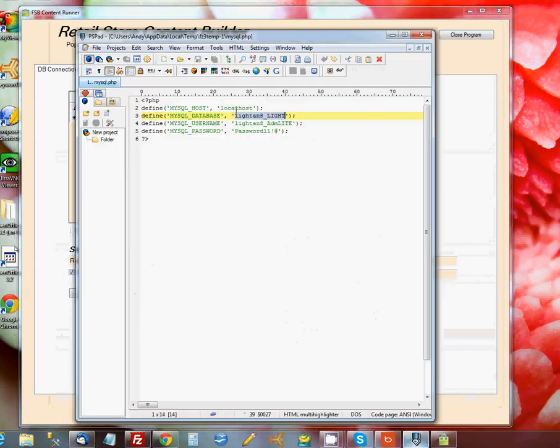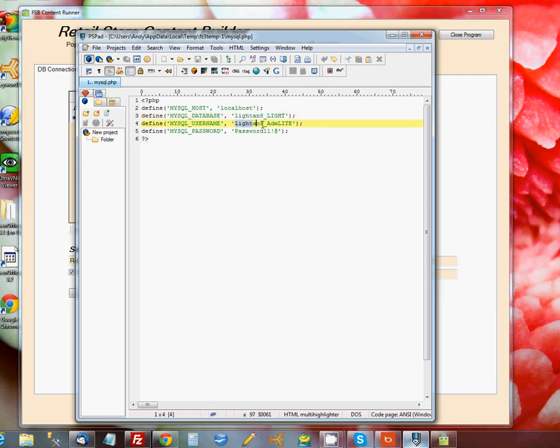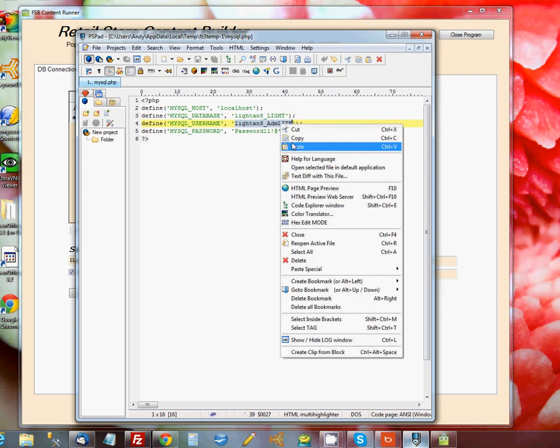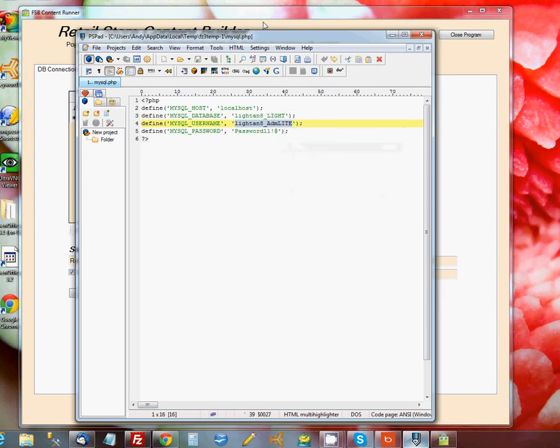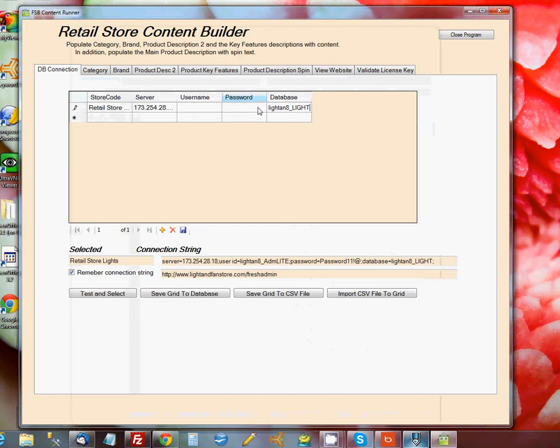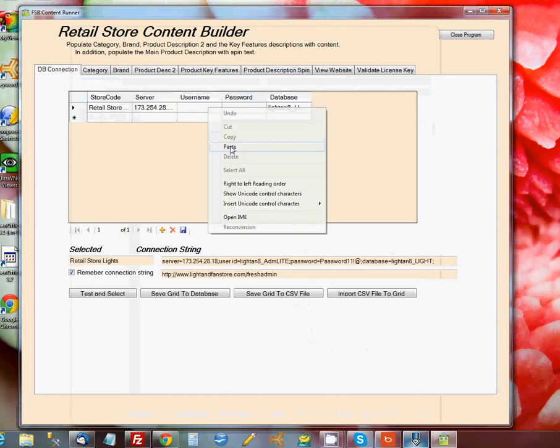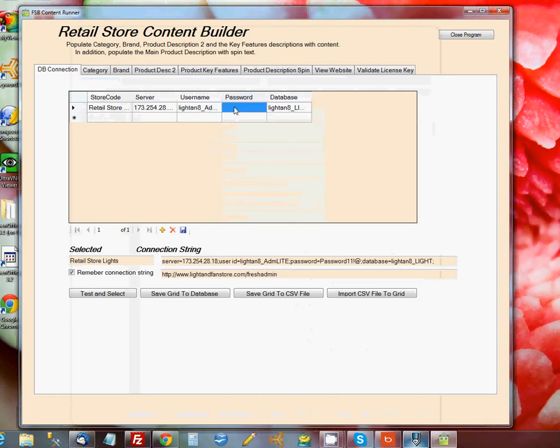The second item is going to be the Username that can access that database. We'll paste that in under Username.